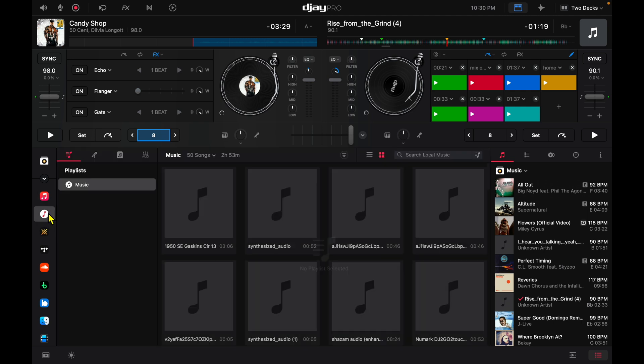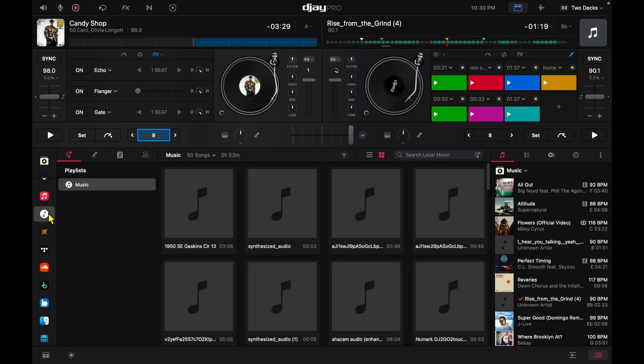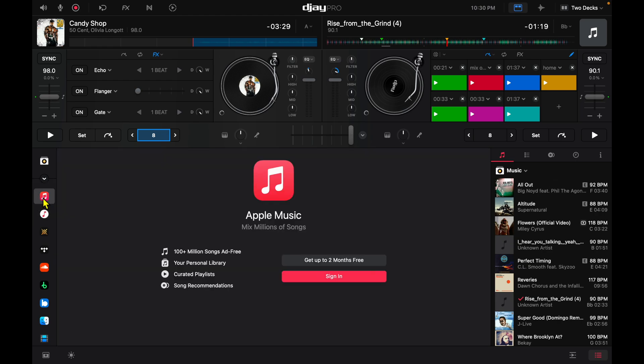Next is the music that's actually on your device. So whatever music is on your Mac, or if you have a USB or something plugged in, this is the music that you're going to see.